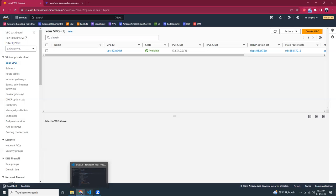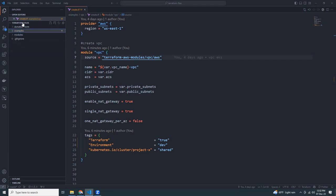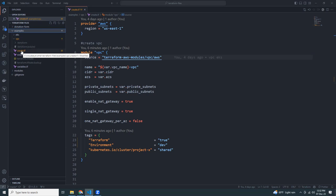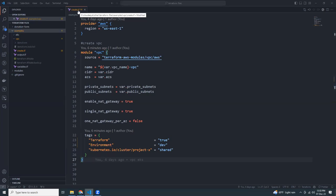Let's go to VS Code and go to the file. What I'm going to do is create a folder, then Terraform files, then examples, then a VPC folder, and then create a main.tf or create.tf, whatever you like. Each Terraform script will run inside a .tf file extension. It needs to be either main.tf or create.tf.